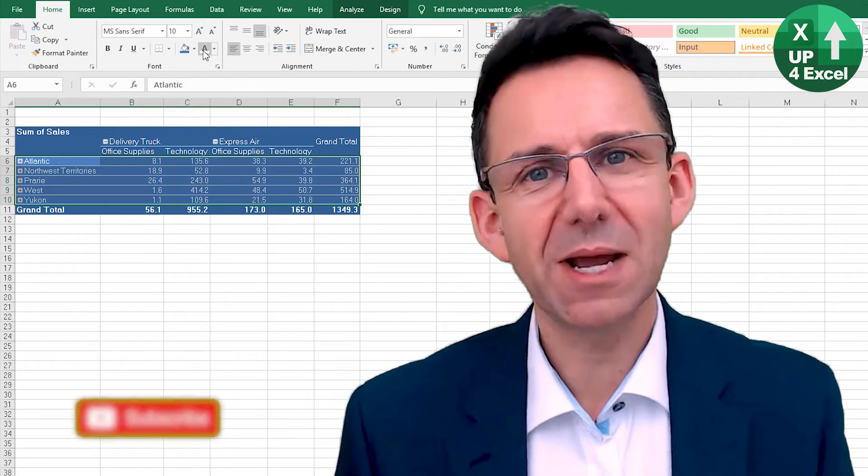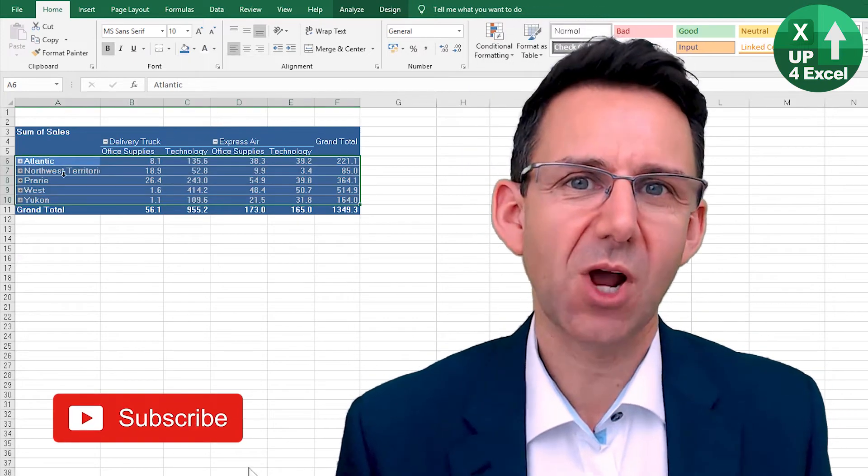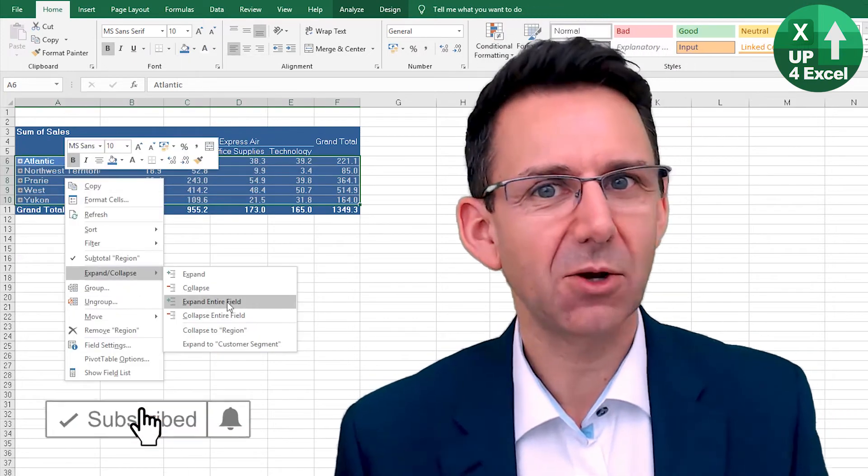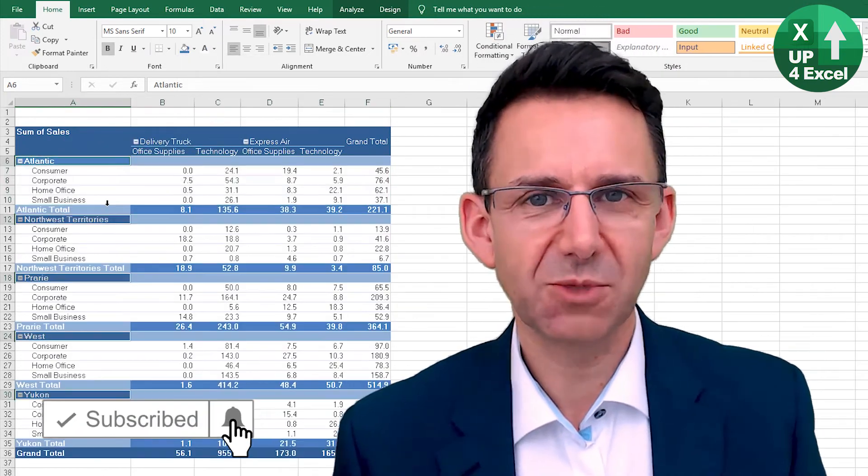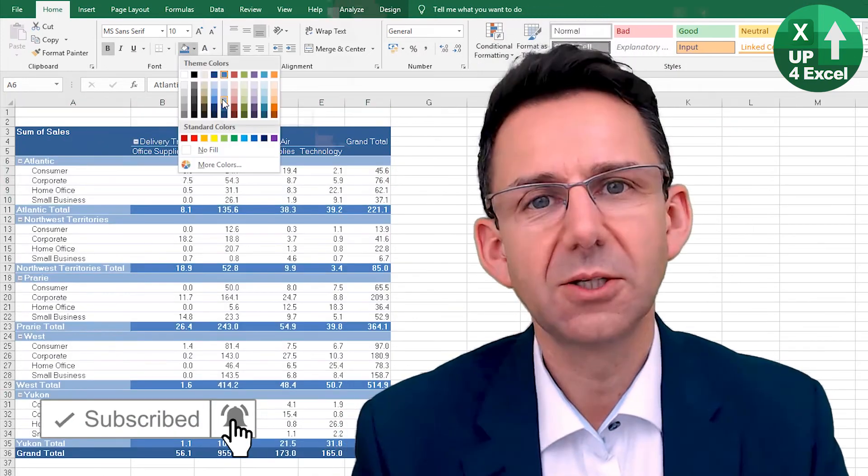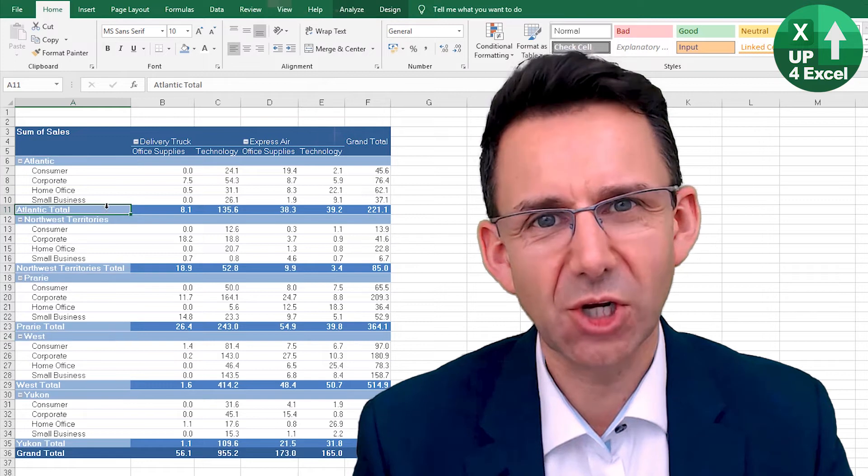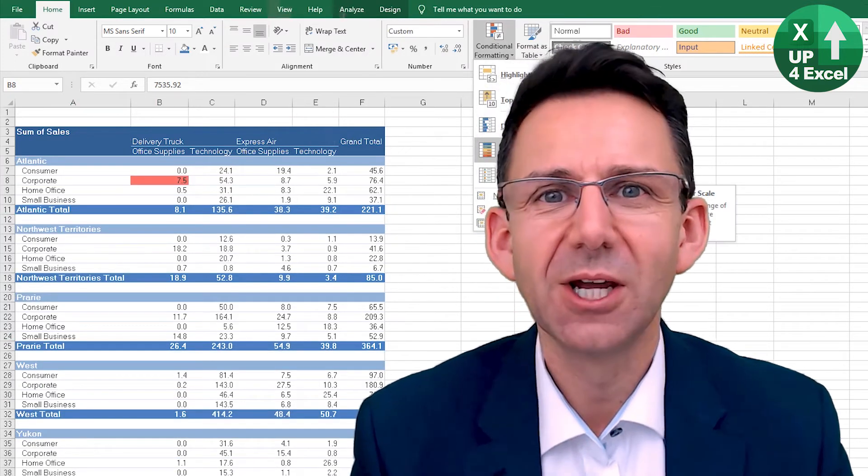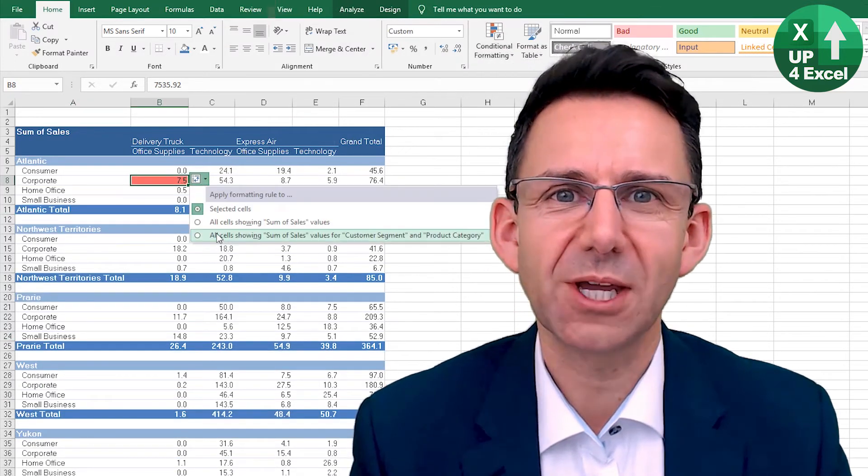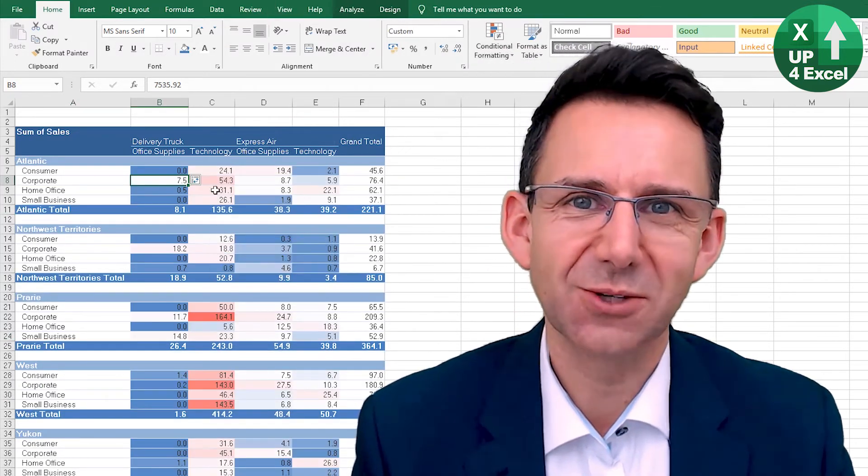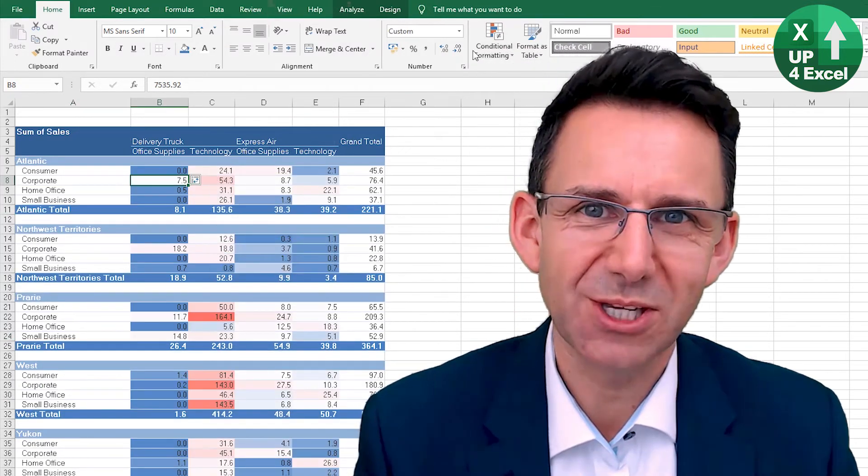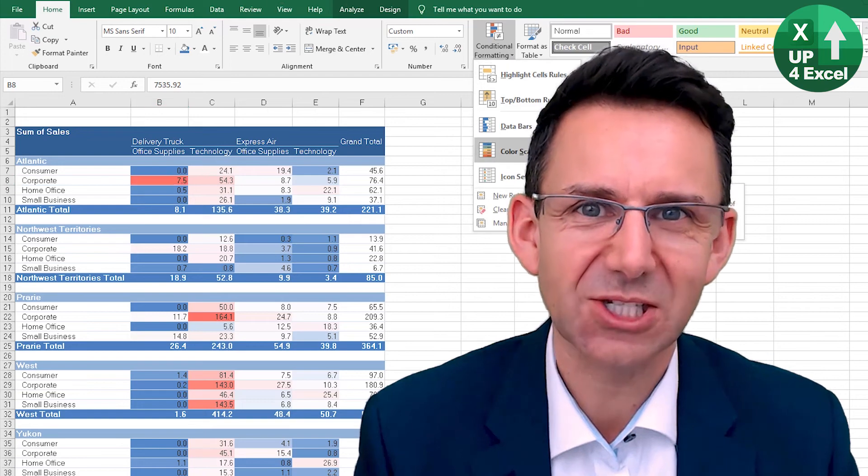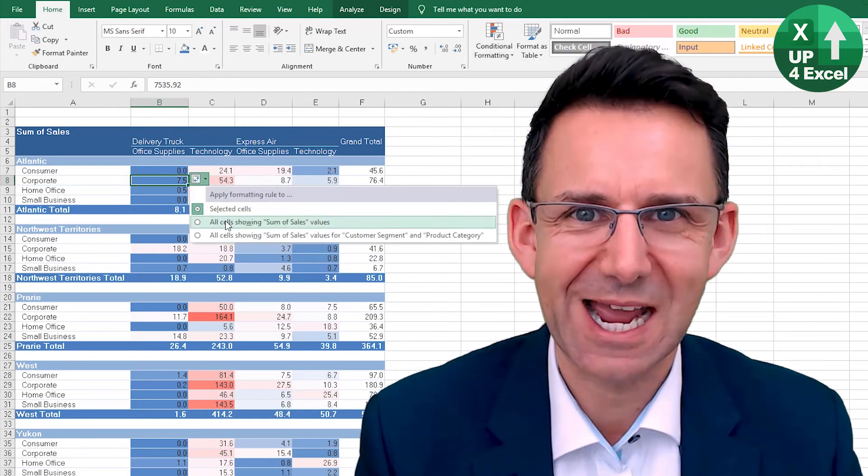You've been watching John on Up for Excel, where I'm going to help you get your Excel skills up so you can get these tasks times down.